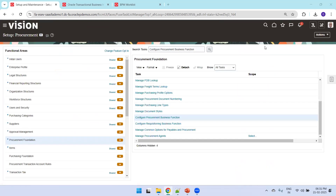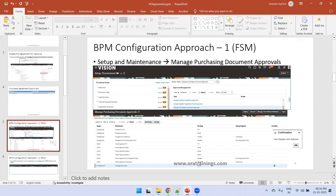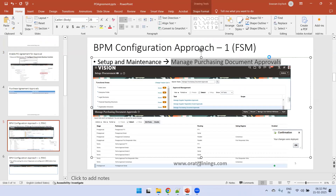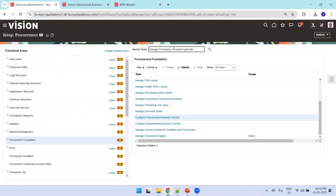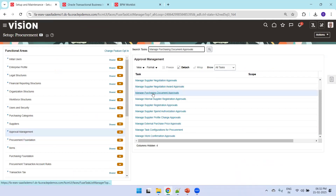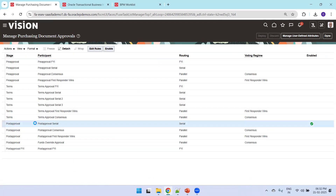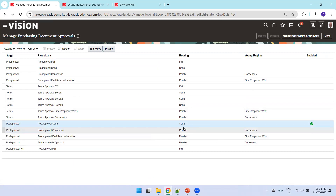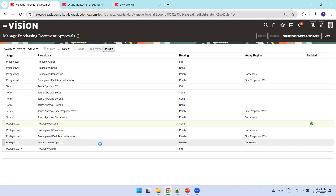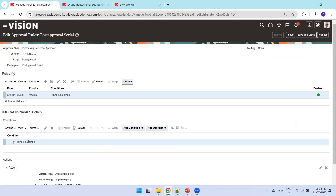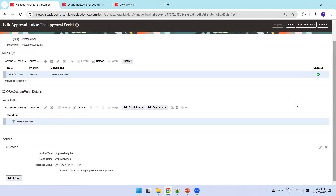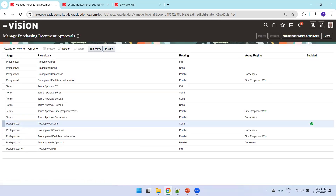Now let's configure using approach one: Manage Purchasing Document Approvals. Click on 'Manage Purchasing Document Approvals' and you should see the workflow. Here I have only one rule enabled. Click on 'Edit Rules' — I've set the condition that if the buyer is not null, simply send the approval to a specific approval group. I created an approval group and assigned one user called Kalvinron. That's approach one.